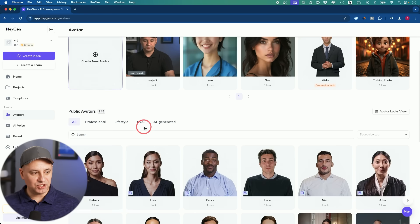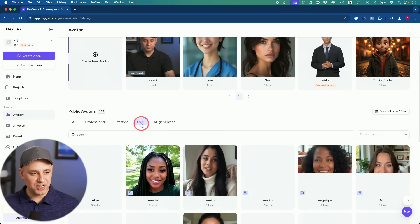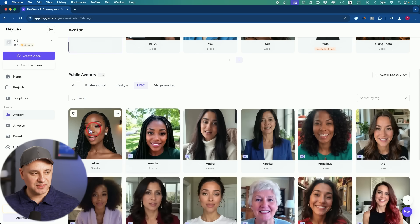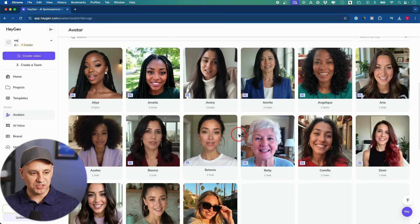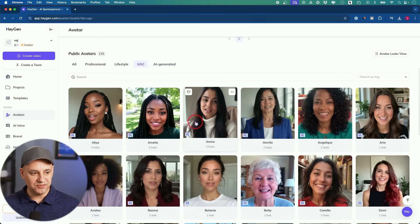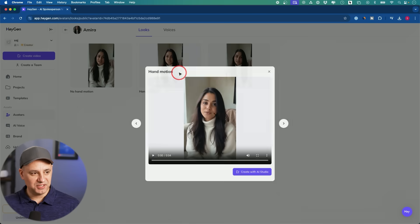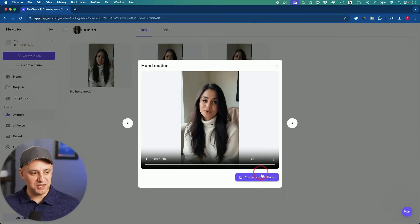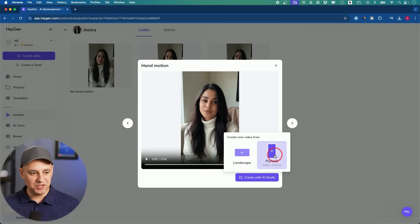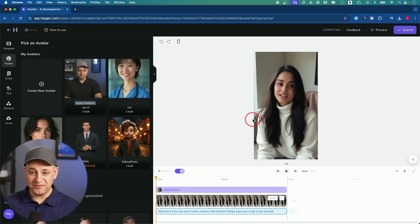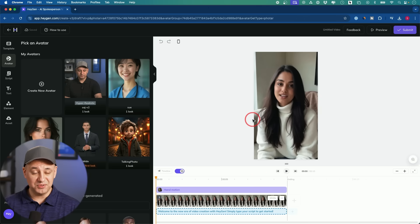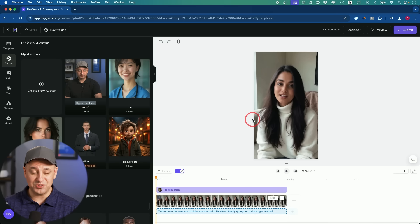If you go to the avatar tab, under user-generated content you'll have all kinds of different avatars you could use for ads directly from here. You could pick them and create that with the studio — two different things I showed you, but really useful. Something I get asked about all the time is how to make video ads using AI, and that's one way to do it.